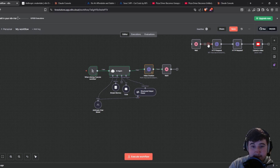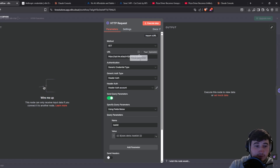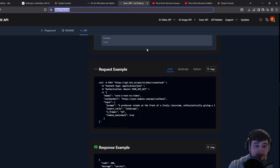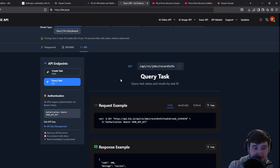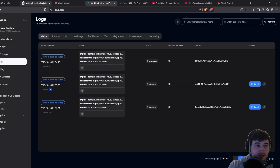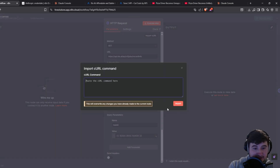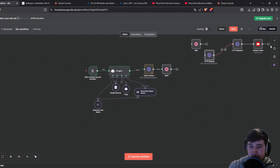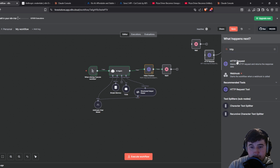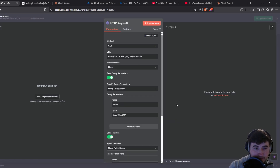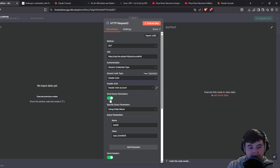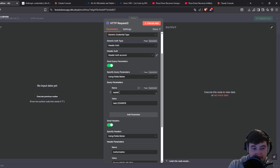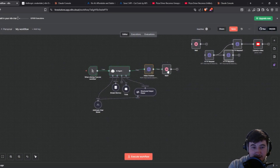After the wait module we need to get the video from Key AI. Add an HTTP request, go to the API docs, and instead of create task, go to query task. Copy the curl from the request example, go back to N8n, click import curl, paste it in, and import. Again set generic authentication type to header auth, make sure your auth account is there, and tick send query parameters with the task ID.